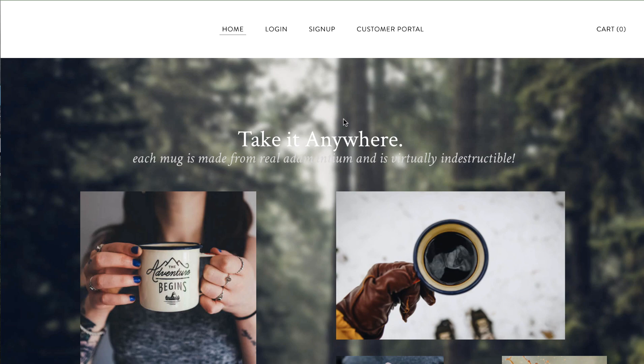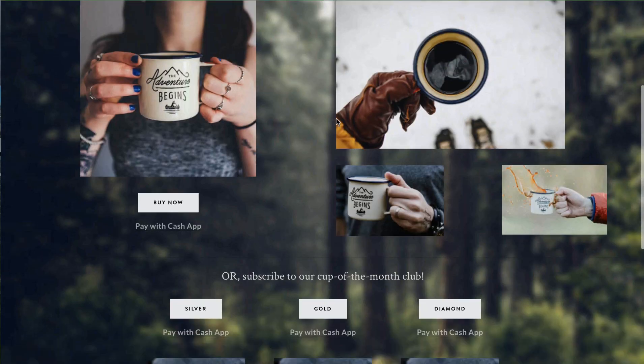Hey people of the internet. Today we are announcing big news. We now support Cash App.